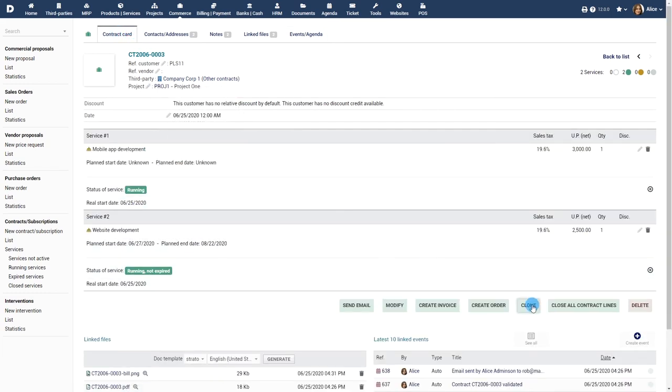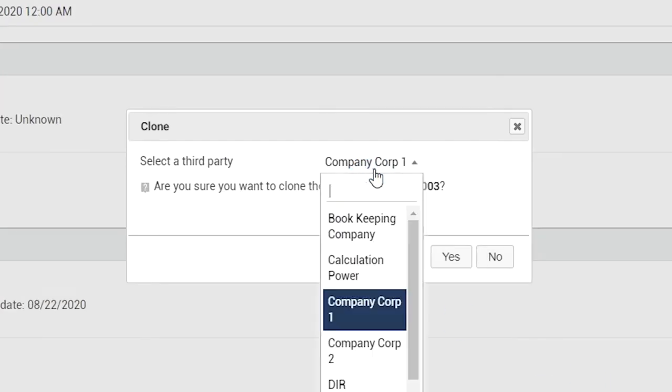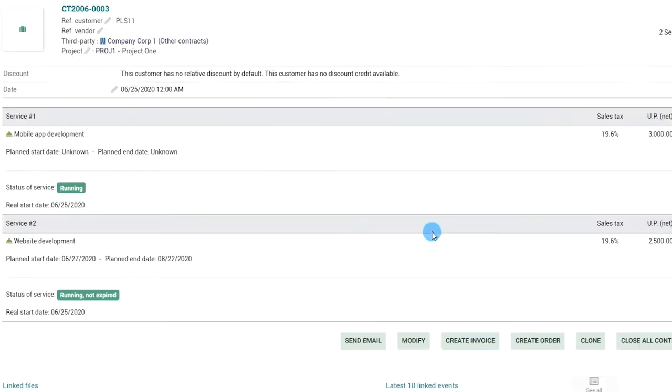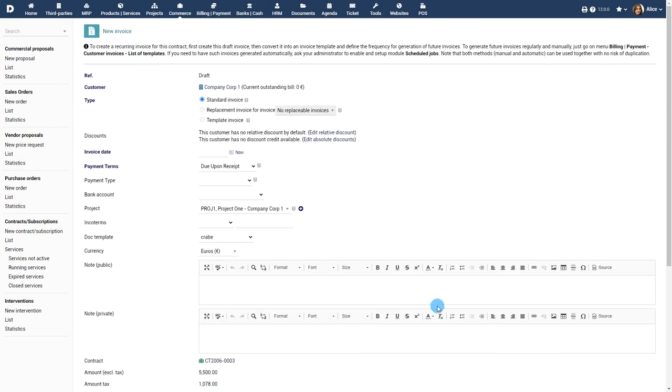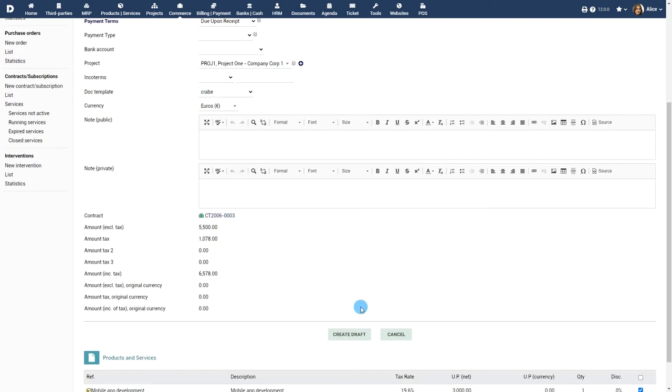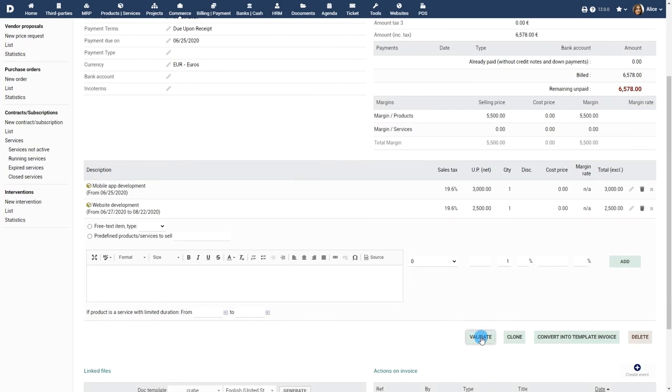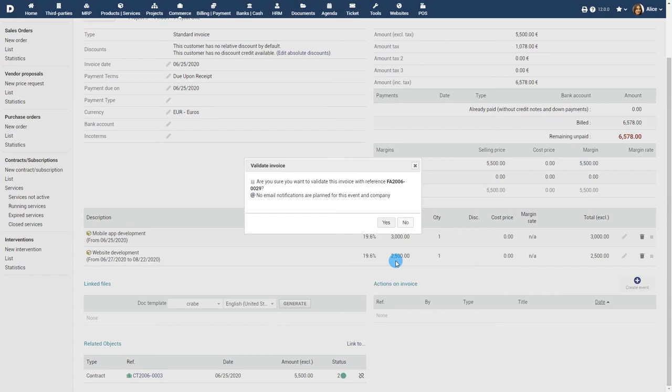Use the clone button to create a similar contract with all the details prefilled. You can create an invoice or sales order from the contract by clicking on the appropriate buttons. Invoice and sales orders are covered in detail in the relevant video tutorials of these modules.